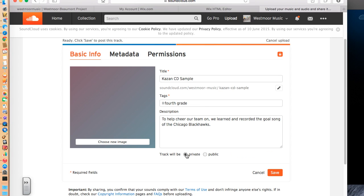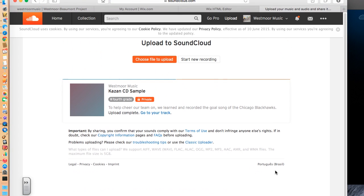Now, down at the bottom, I want to click this as private. I don't want people to come to SoundCloud looking for it. I want them to come to my website looking for it. So I'm going to click save.